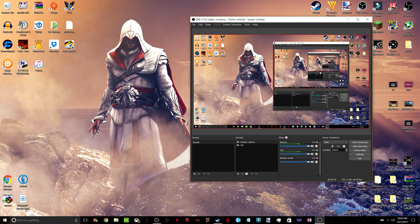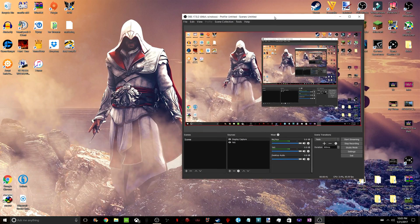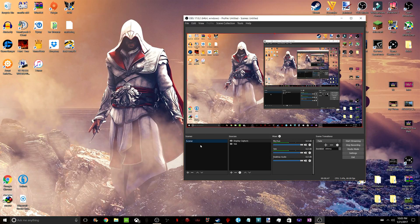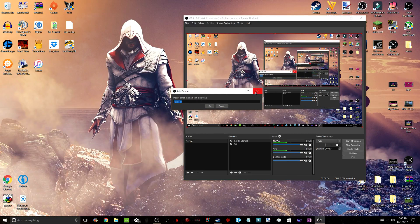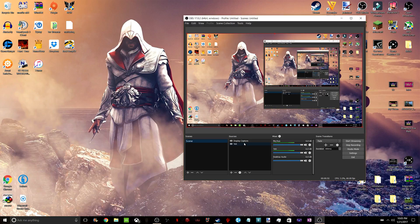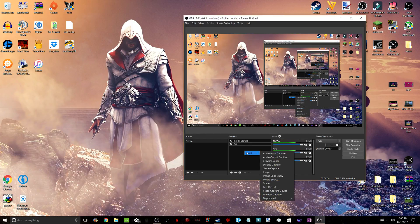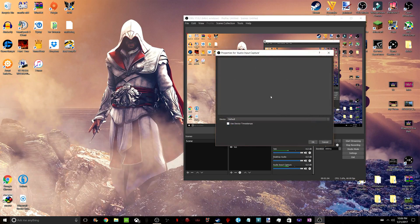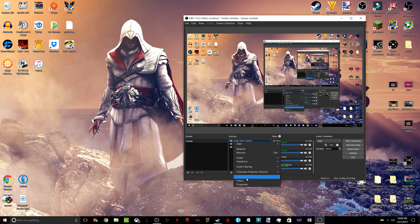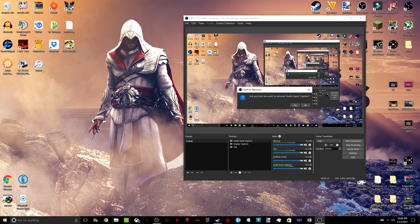If you just downloaded OBS Studios, which I will have a link for in the description, it's going to come up just like this. You won't have any of this screen yet, but you're going to go over here to Scenes, right-click, Add a Scene, name whatever you want, and that'll be it. And then in that scene, you want to make a Display Capture and an Audio Input.